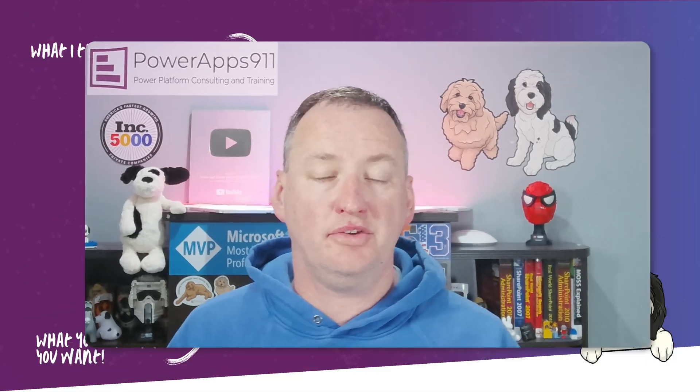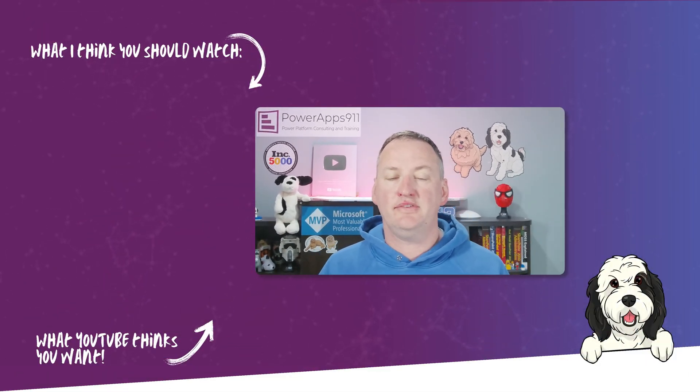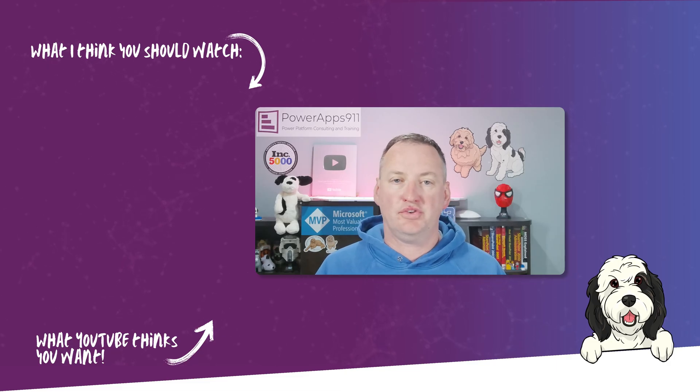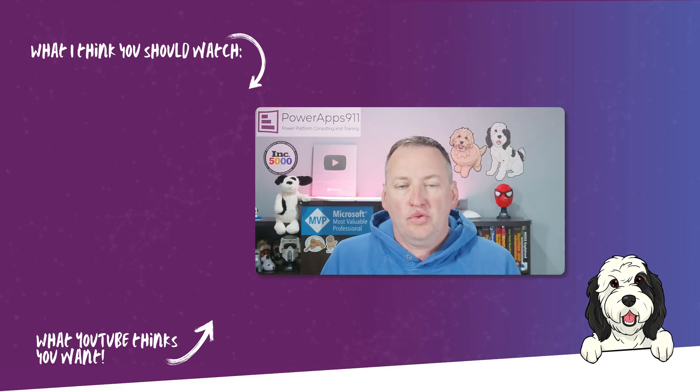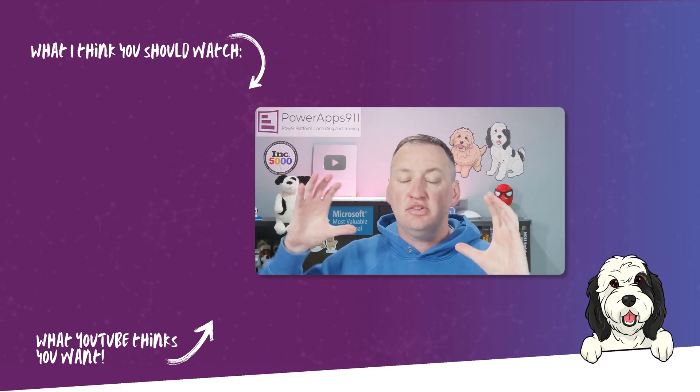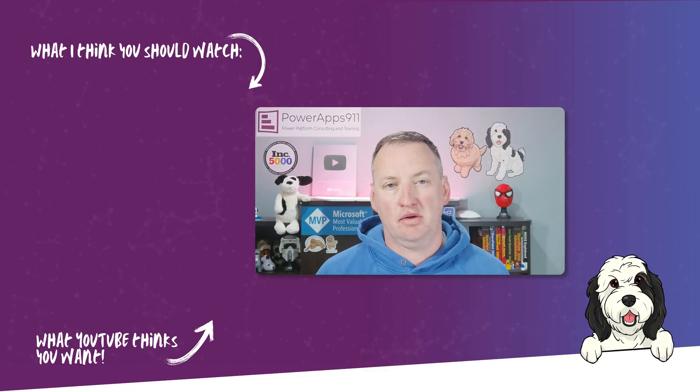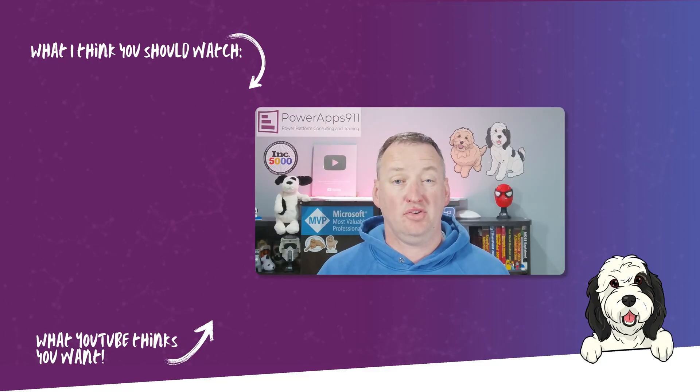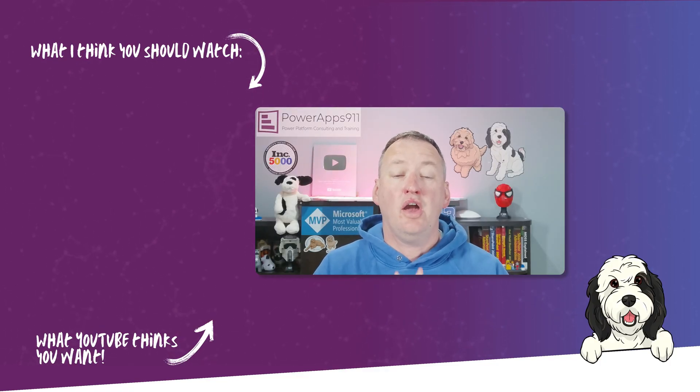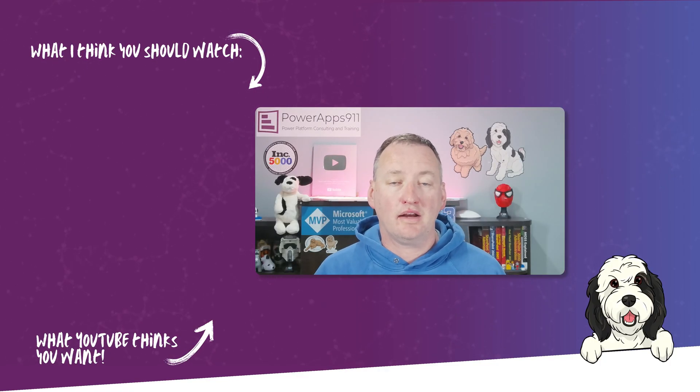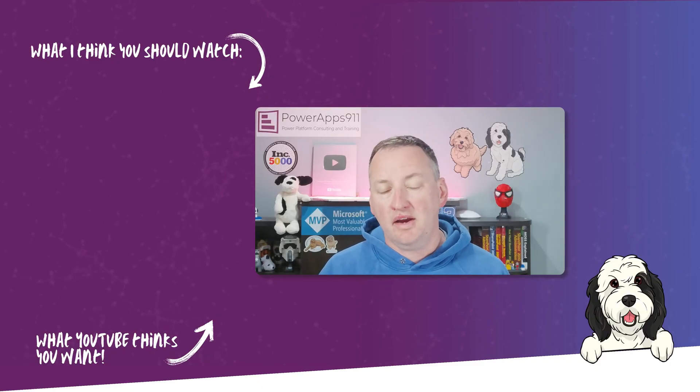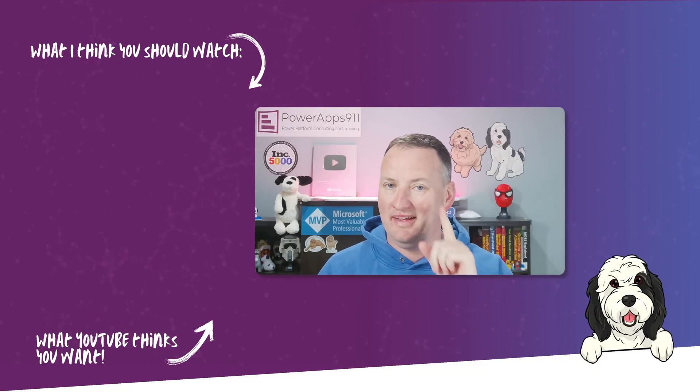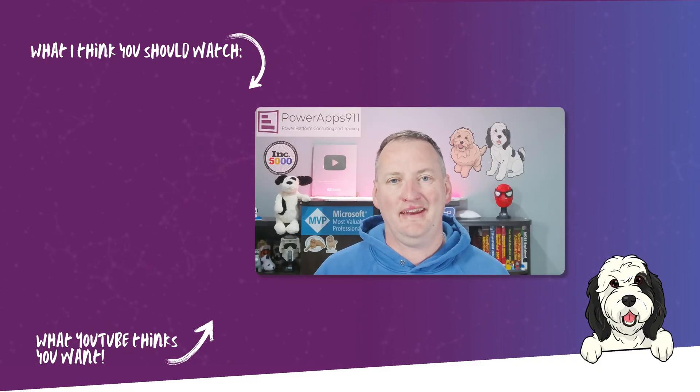Juan is going to spend all day just showing you the ins and outs of Dataverse, going over security, how to control things, solutions, packaging, just making sure that you've got your head completely wrapped around the Dataverse. So if that sounds fun, head over to training.powerapps911.com and you can sign up over there. And with that, I'm going to say thanks and have a great day.